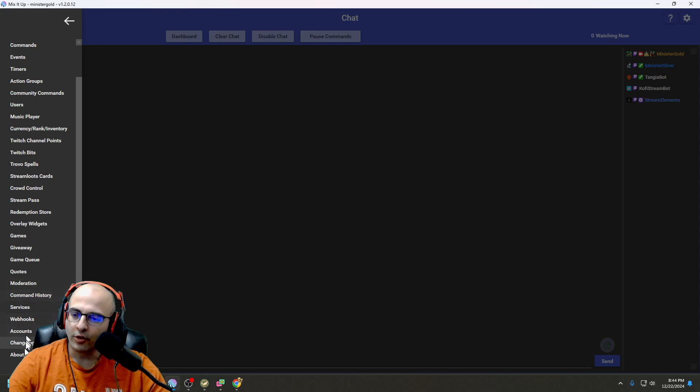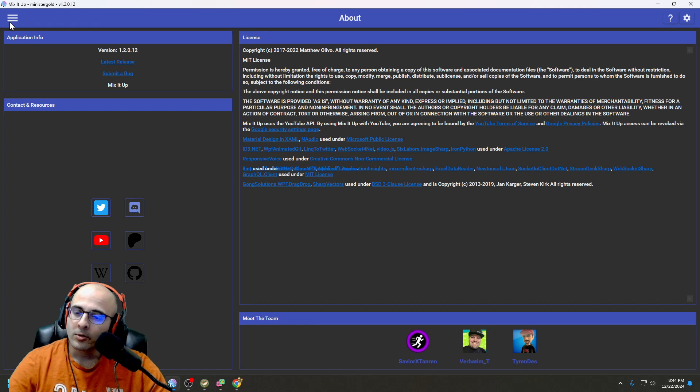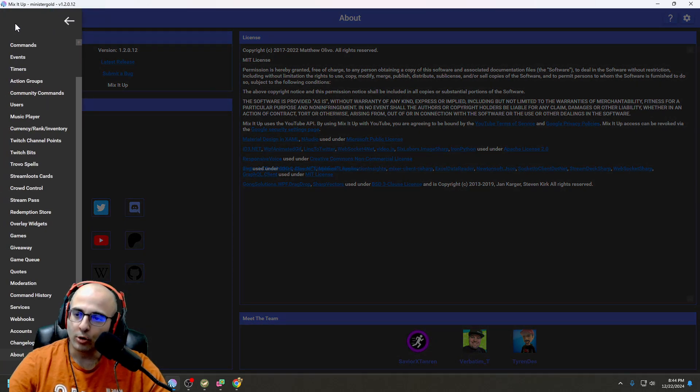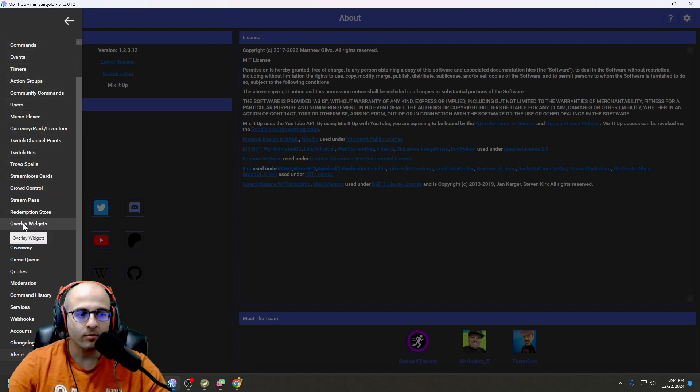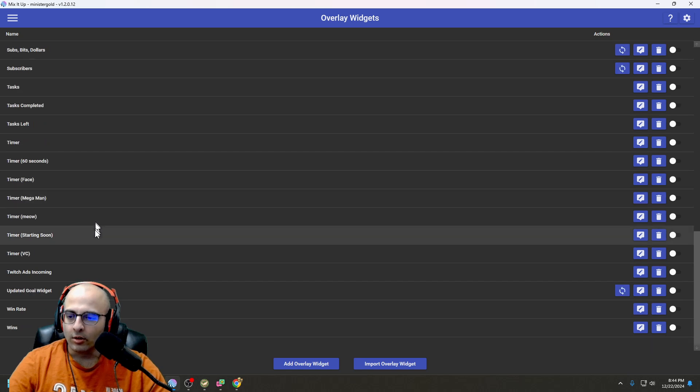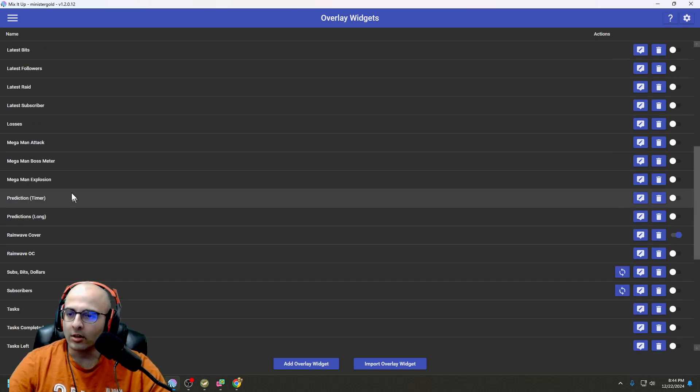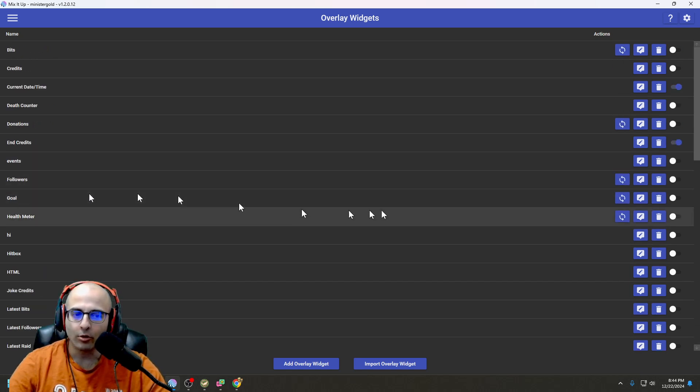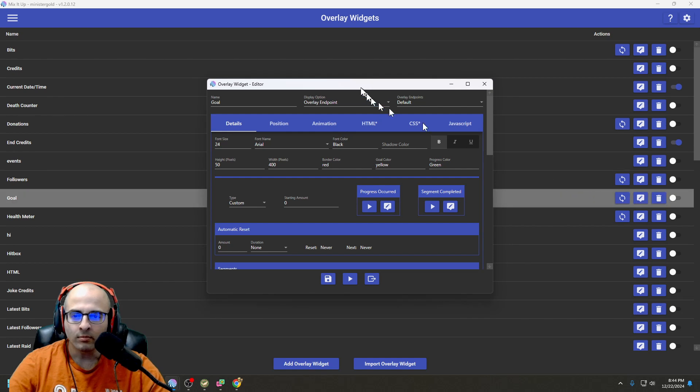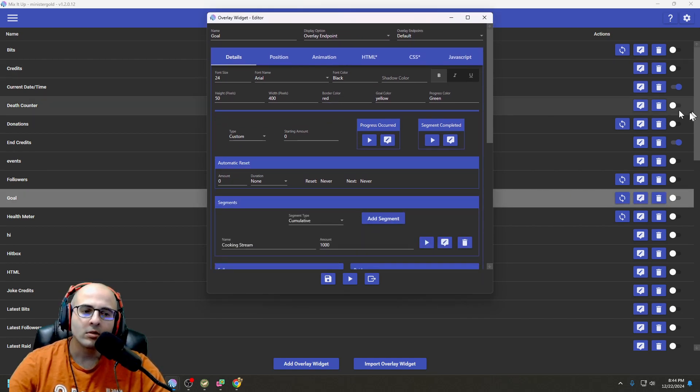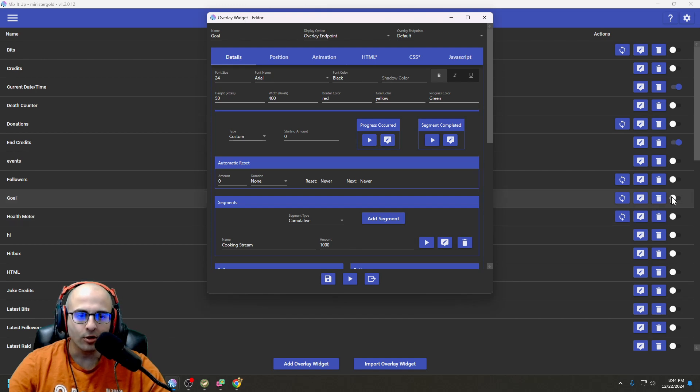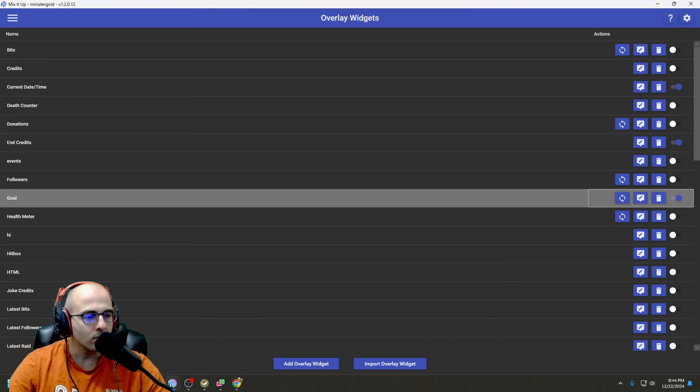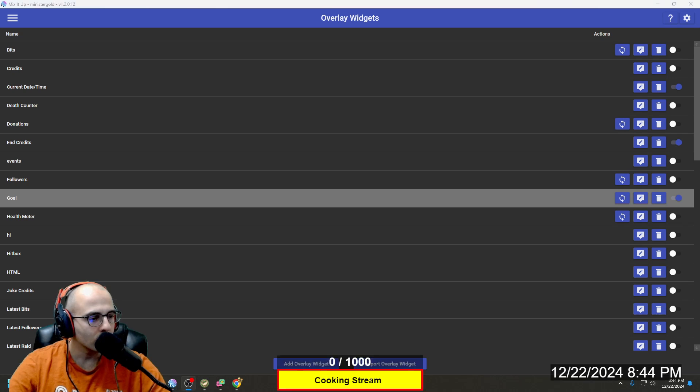As far as the version, I'm on version 1.2.0.12. As far as setting up a goal bar, you will go to Overlay Widgets. I have one called Goal. Let's see what mine looks like. It looks kind of like this. Let me refresh it. There it is.